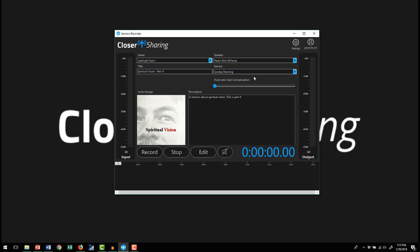So there we are, we're done. We're back to ready to record another sermon. That's all there is to it with the Closer Sharing sermon recorder. Let's flip over to Audacity and I can show you how to do it over there.